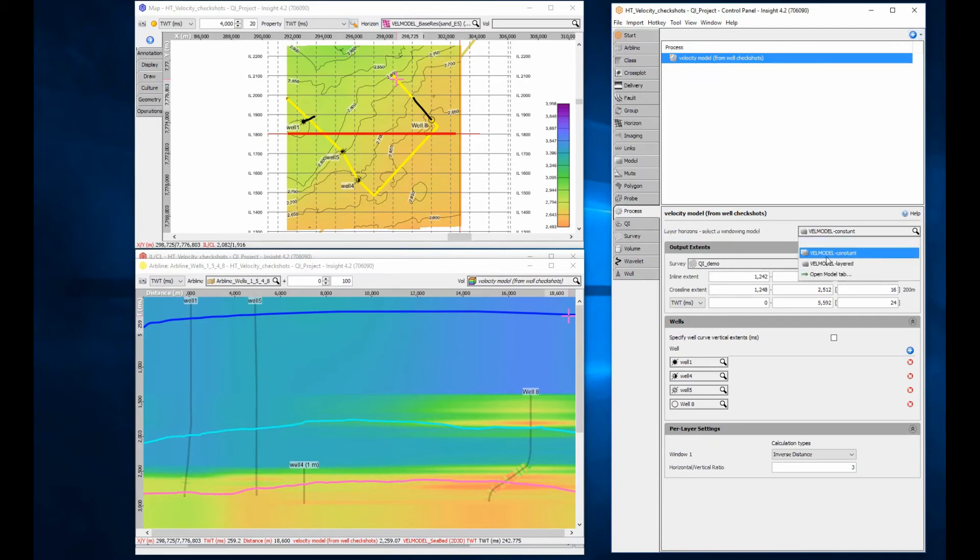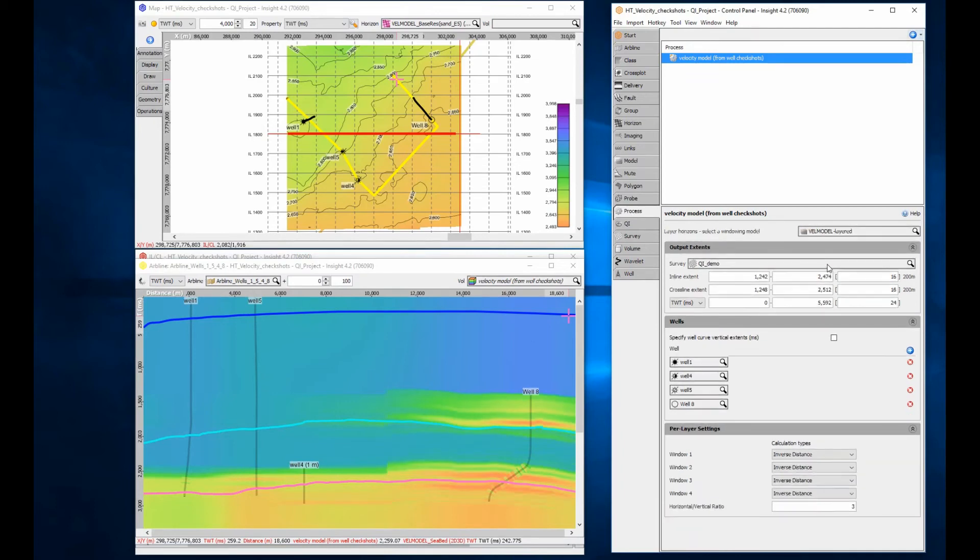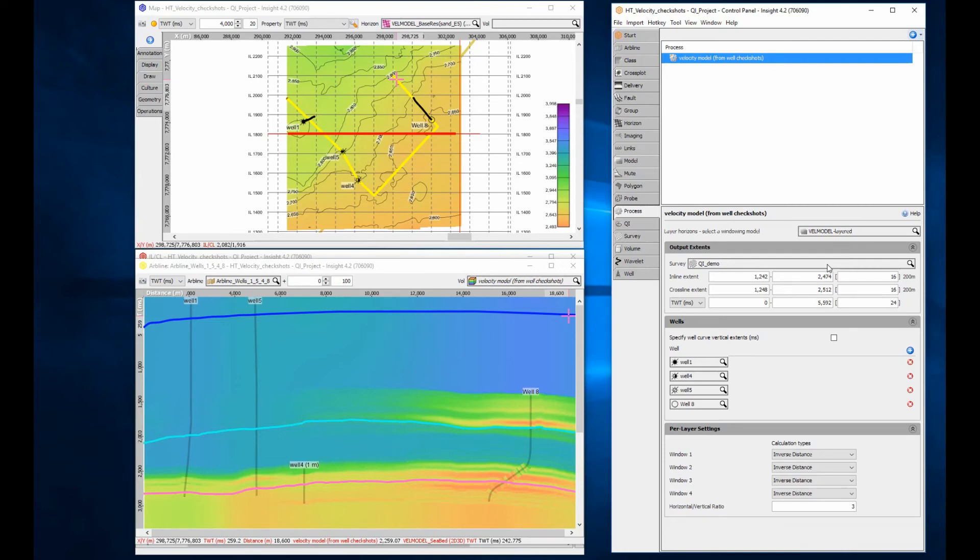Changing the model to the one including the horizon data shows a much more geological result. InSight's real-time processing makes this type of experimentation fast and easy to do.